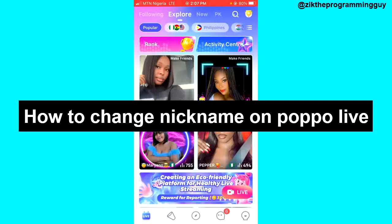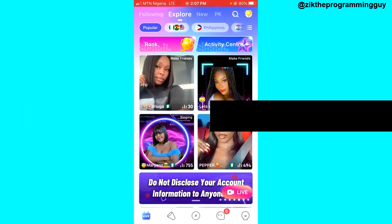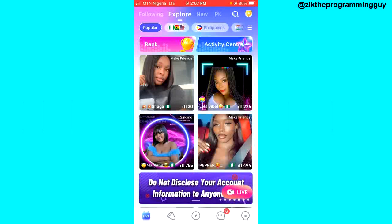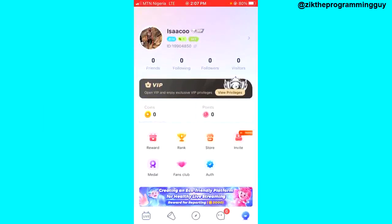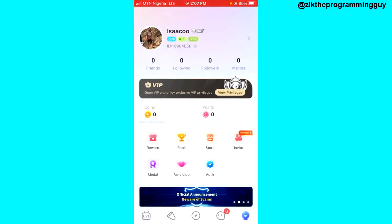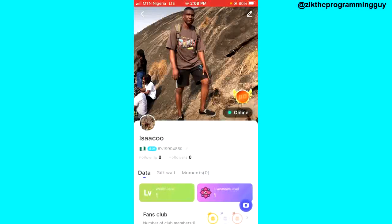The first step is to open your Purple Life app and then log into your account. After that, you have to head to your profile. From the top part of your screen, you'll notice your username — just click on any area around there and you'll land on this page.